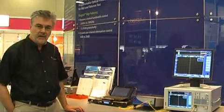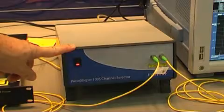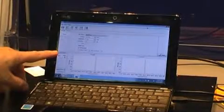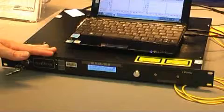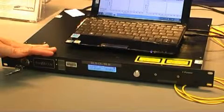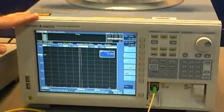Here in the demo today what we have is the new WaveShaper 100S channel selector controlled by the new WaveManager software, which is being used to demonstrate the capabilities of the 100S. What we have in the demonstration is a broadband ASE source connected to the WaveShaper 100S and looking at what comes through that on the OSA at the end.